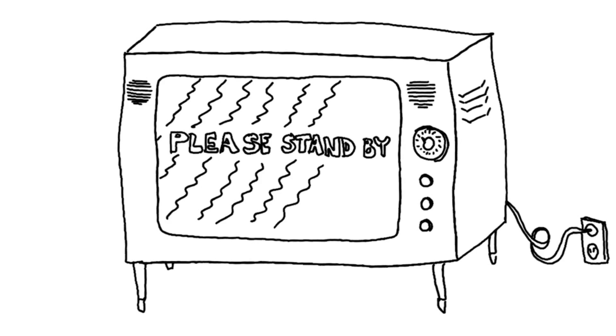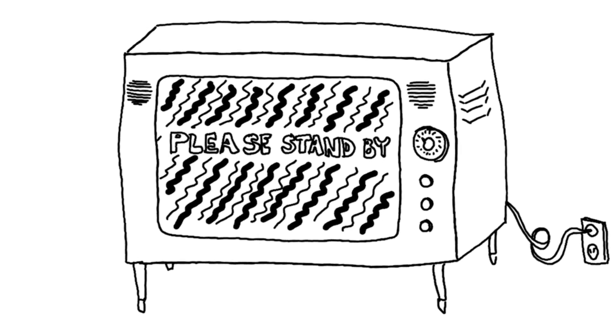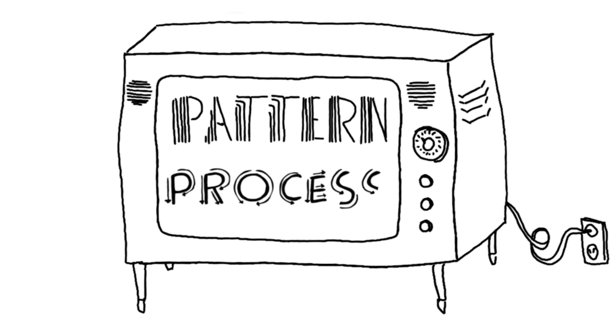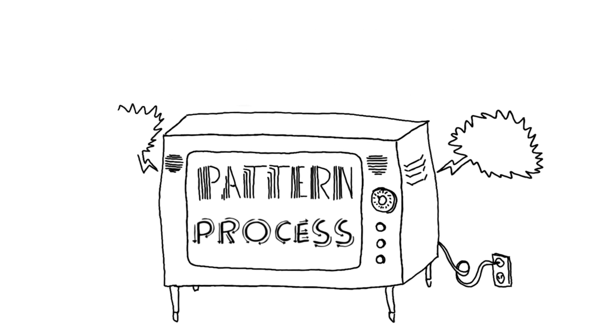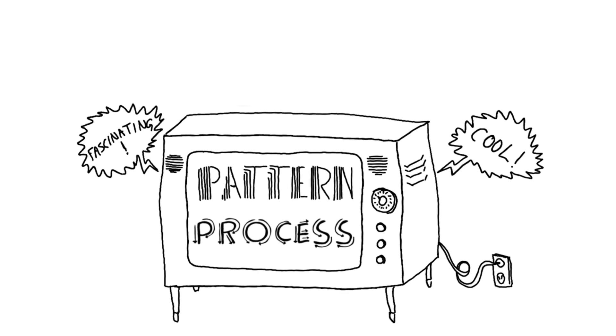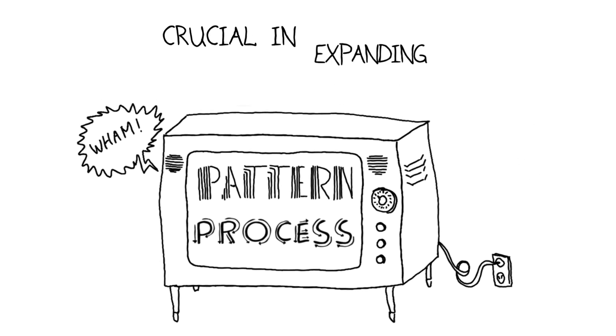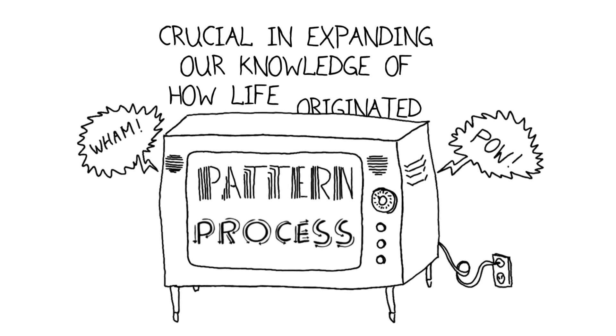I like to think of the study of evolution as following two fairly simple pathways: these paths are pattern and process. Both of these are not only fascinating areas of study but are crucial in expanding our knowledge of how life originated and how it continues to evolve.